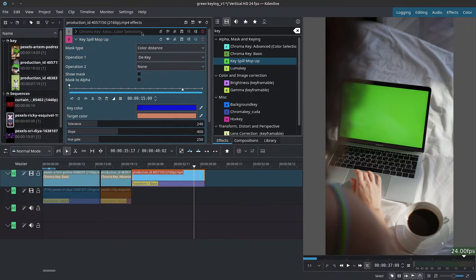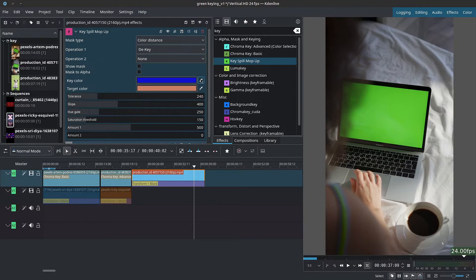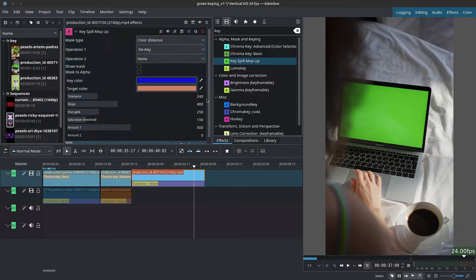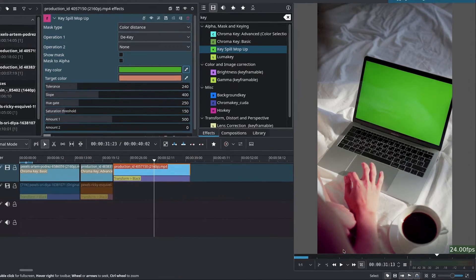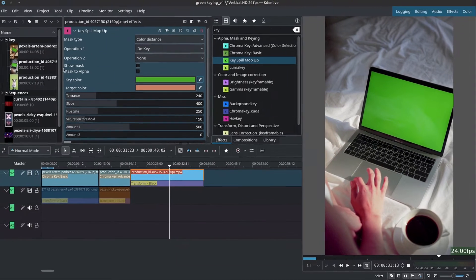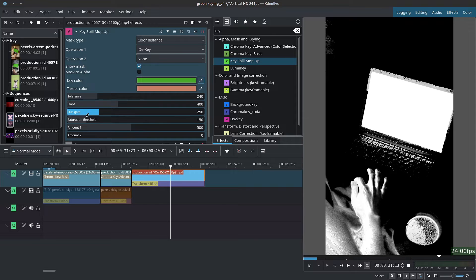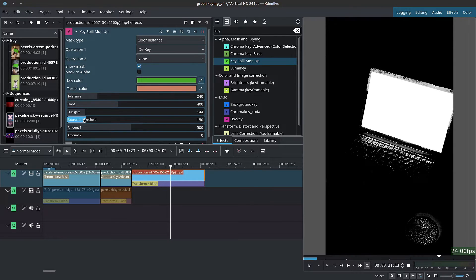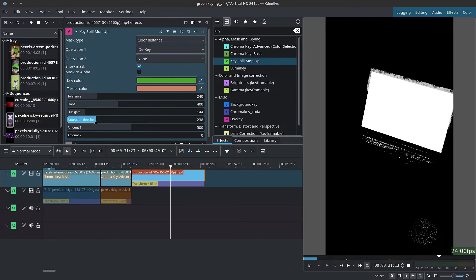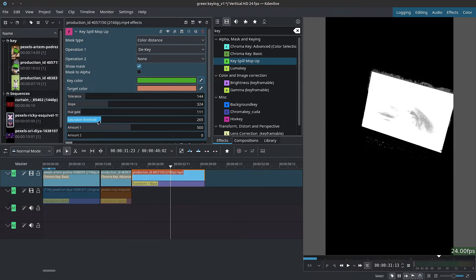Let's fix this. I'll reset and disable the chroma key effect and instead use Key Spill Mop Up — drag it above the chroma key and disable the keyframes. With the first color picker, grab a sample of the screen from an area where you can see it entirely for a better sample. You'll notice the subject is changing colors too, so check Show Mask so we can see what we're selecting. From here, lower the U Gate to exclude the subject, coffee cup, and other unwanted elements. Use the Saturation Threshold to lower the selection further — we're trying to isolate just the screen.